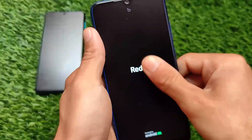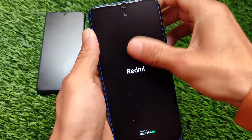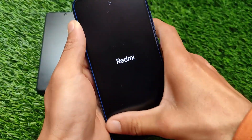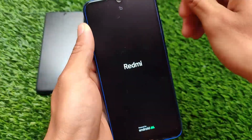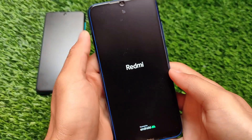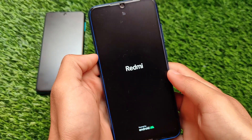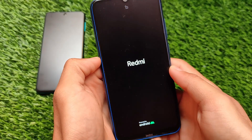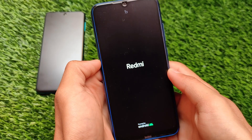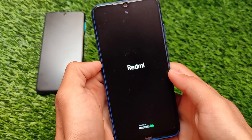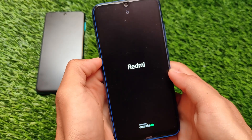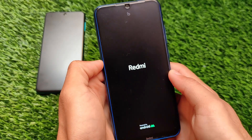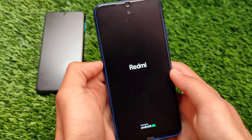You can simply boot into custom recovery and uninstall that Magisk module from there. If you don't know how to do that, you can comment below and I'll try to make a guide on that as well.